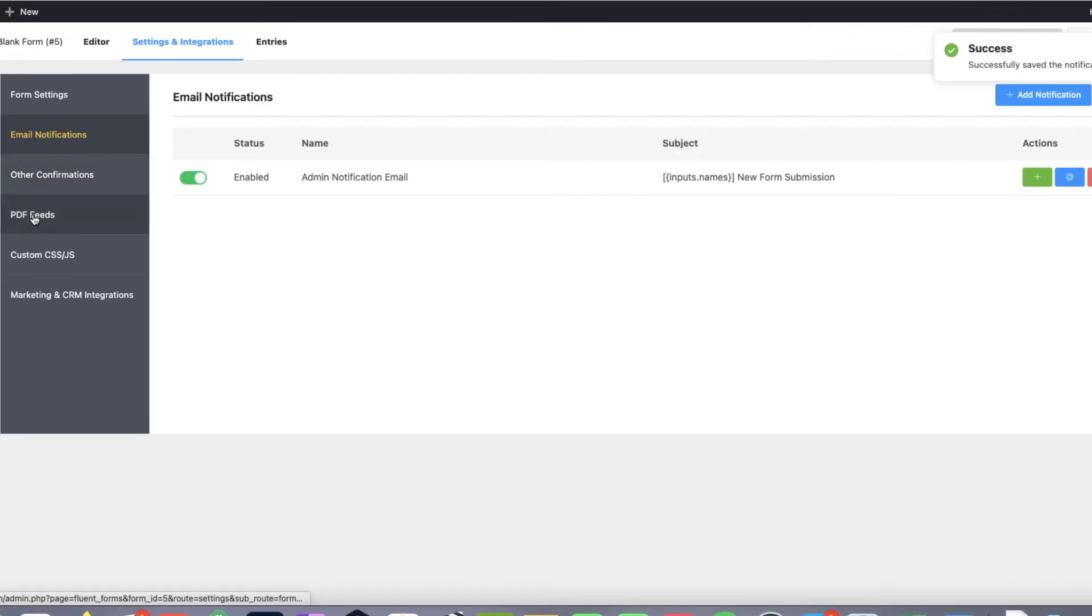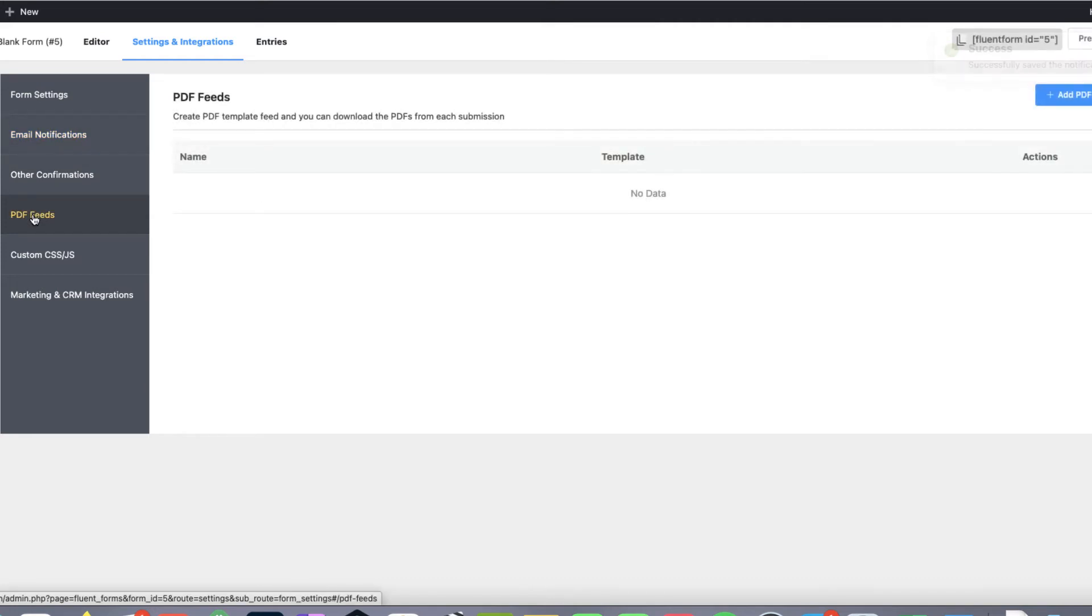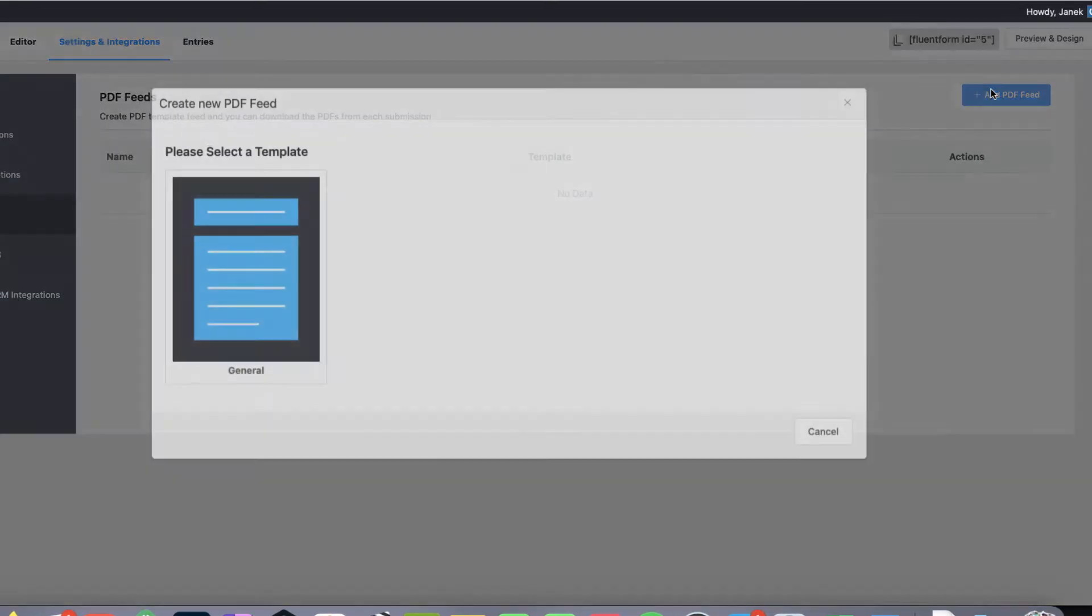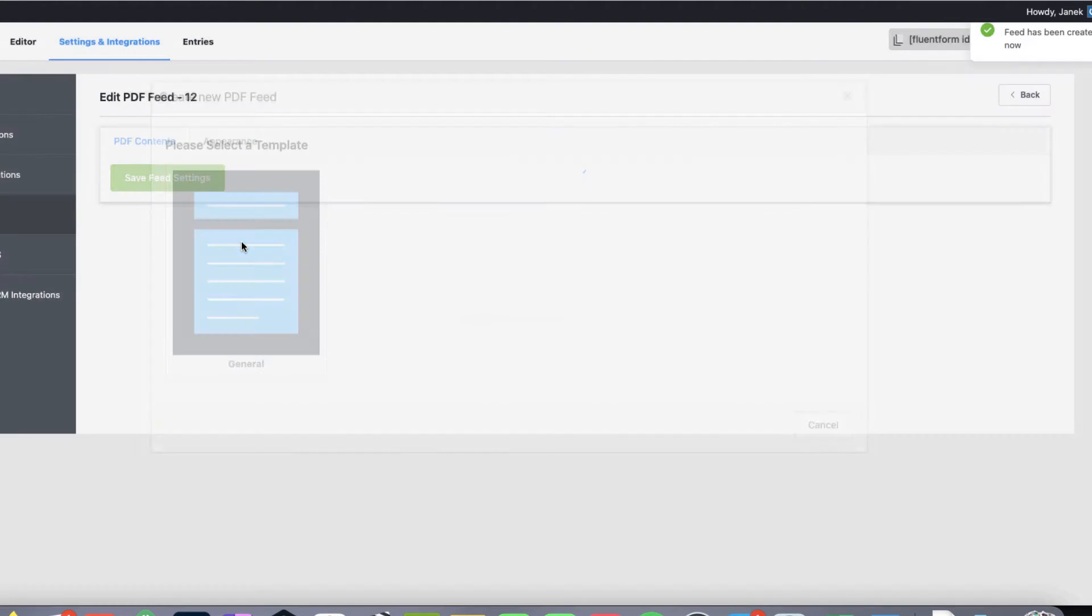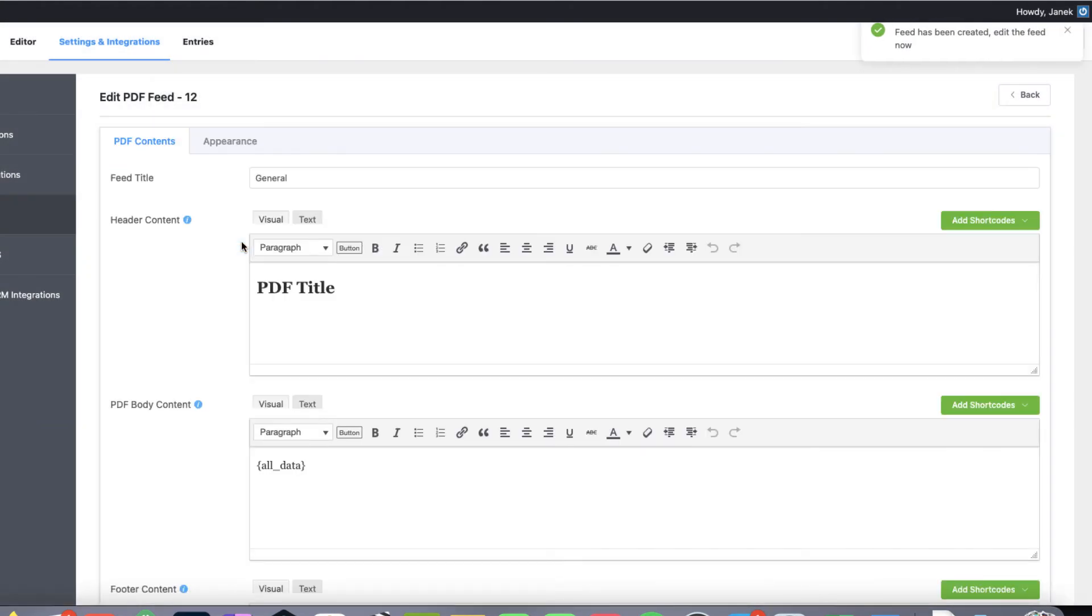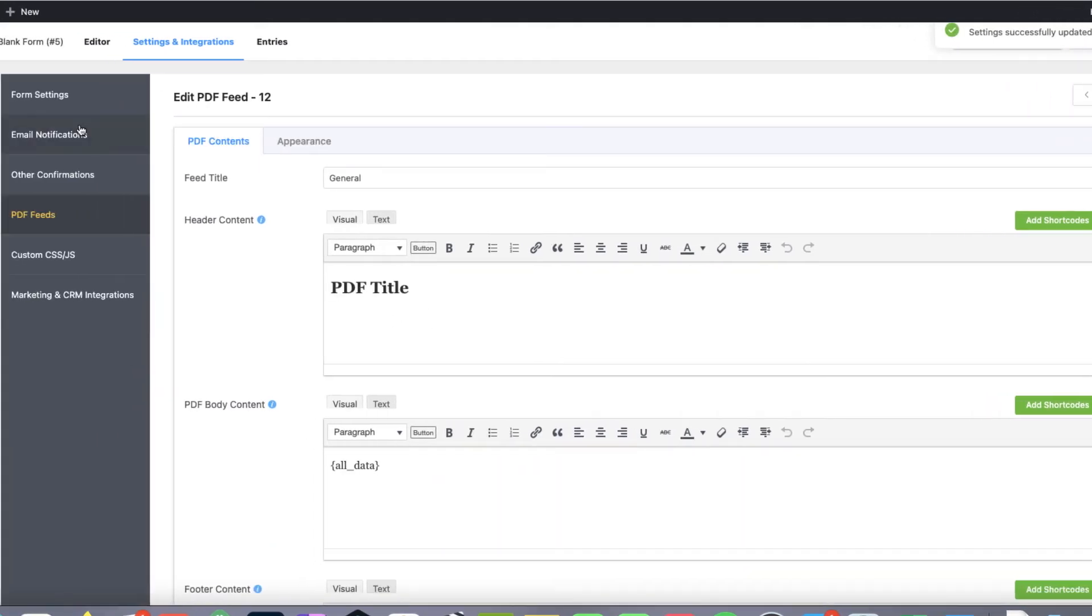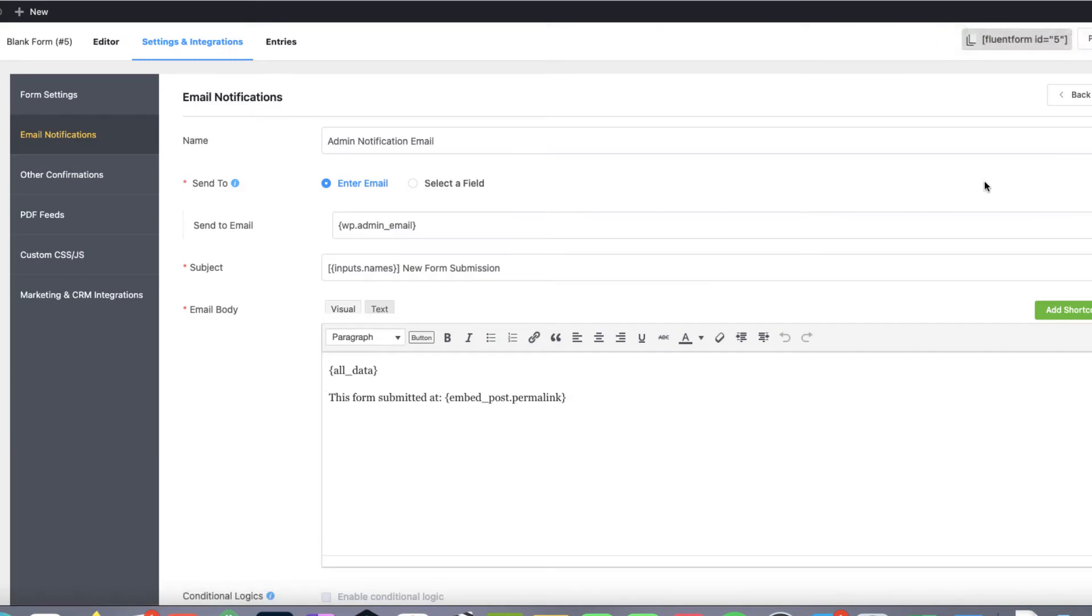Now go to PDF feeds and add a PDF field. Choose a template. I'm not going to change anything here right now because I want to show you how does it look like. So save feed settings. And go back to email notification. Open it up once more.